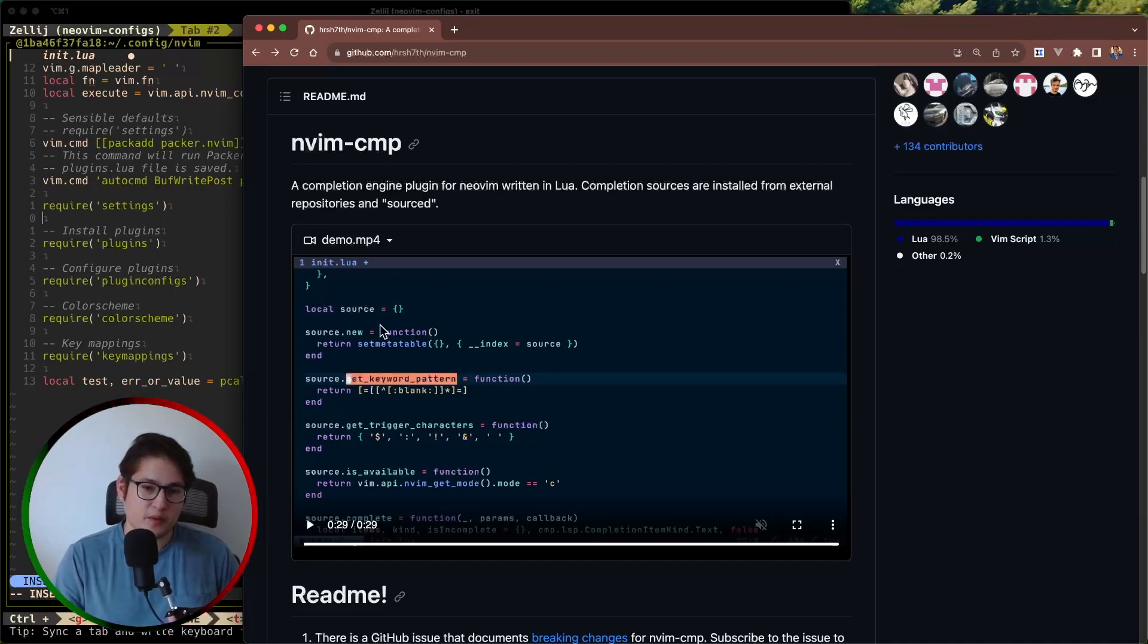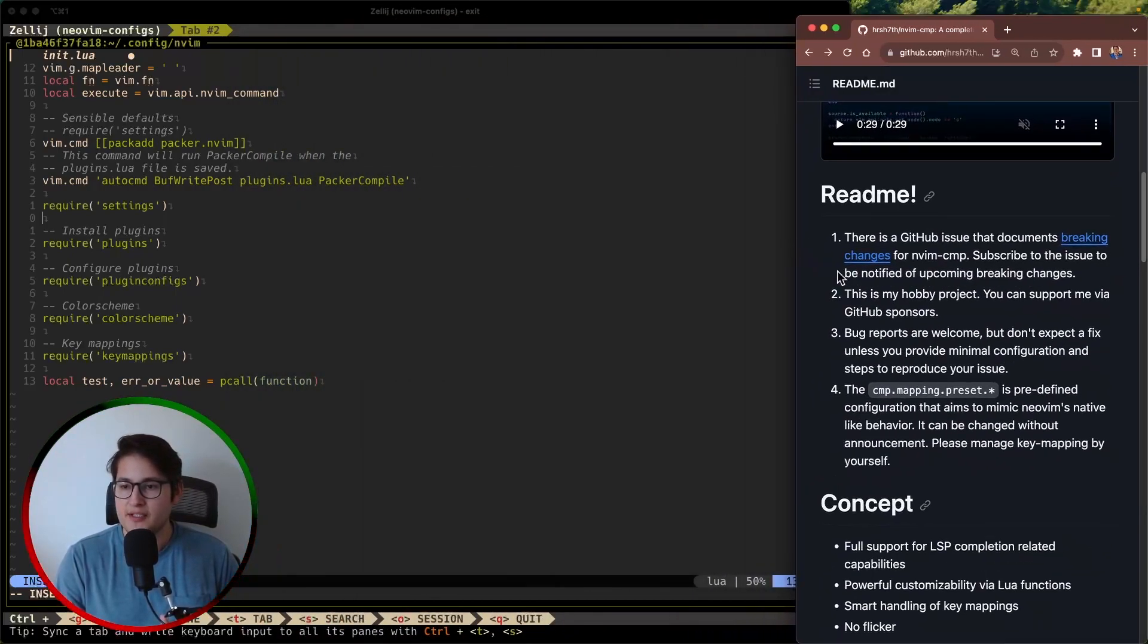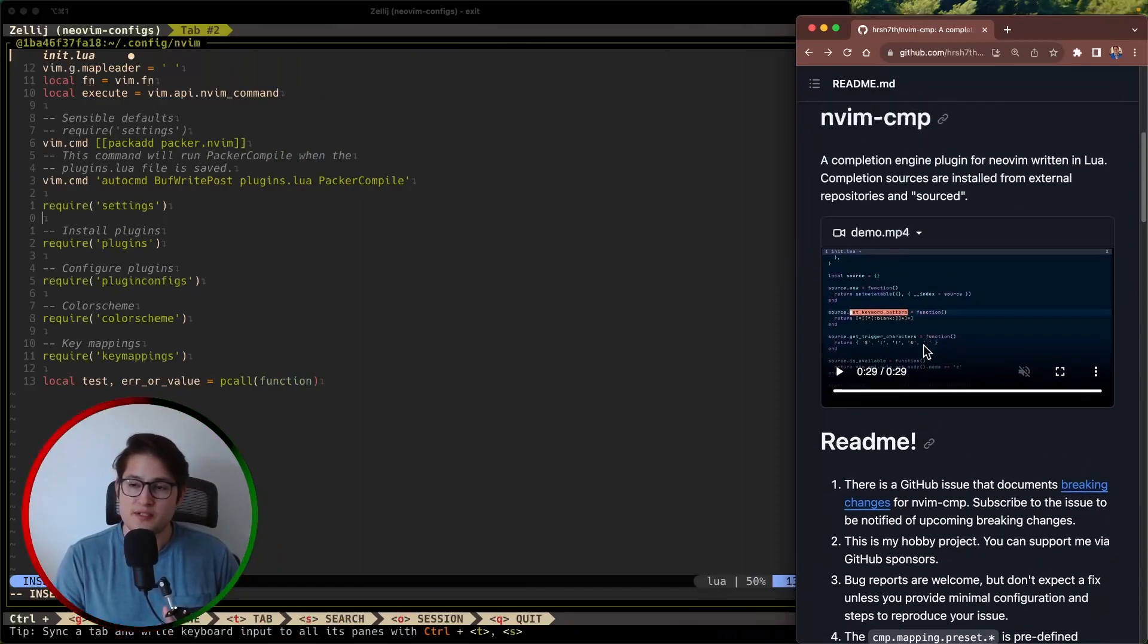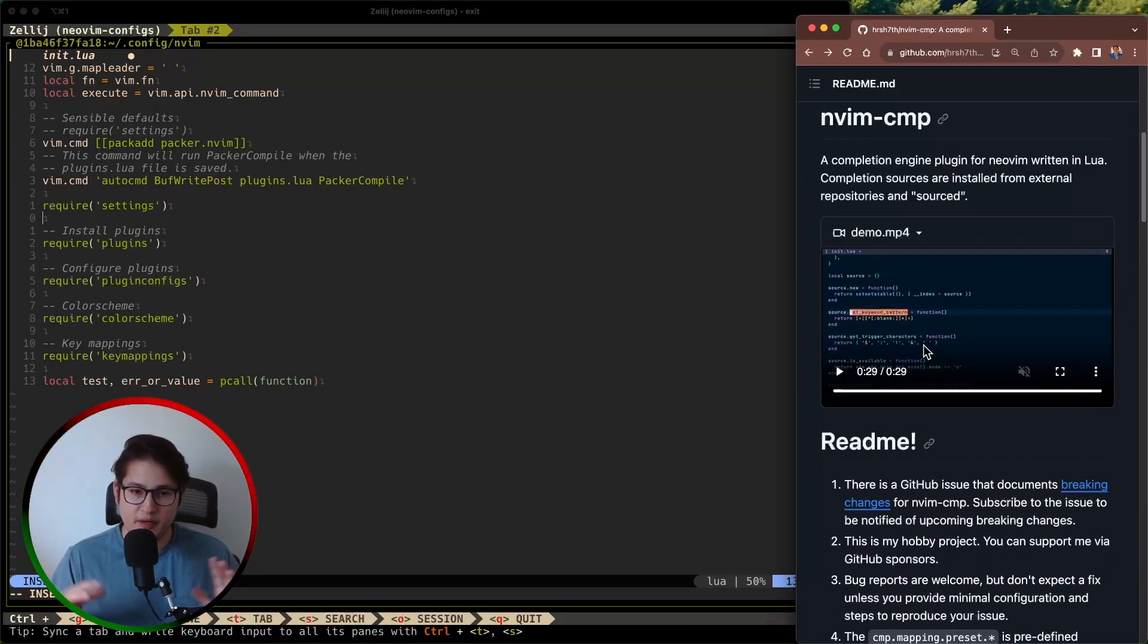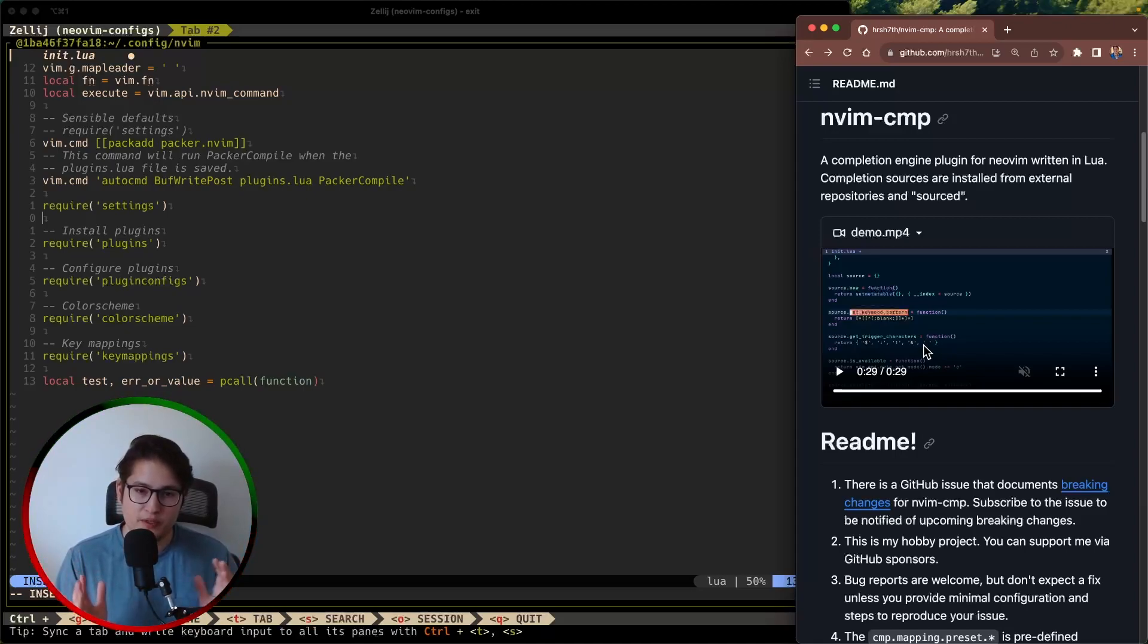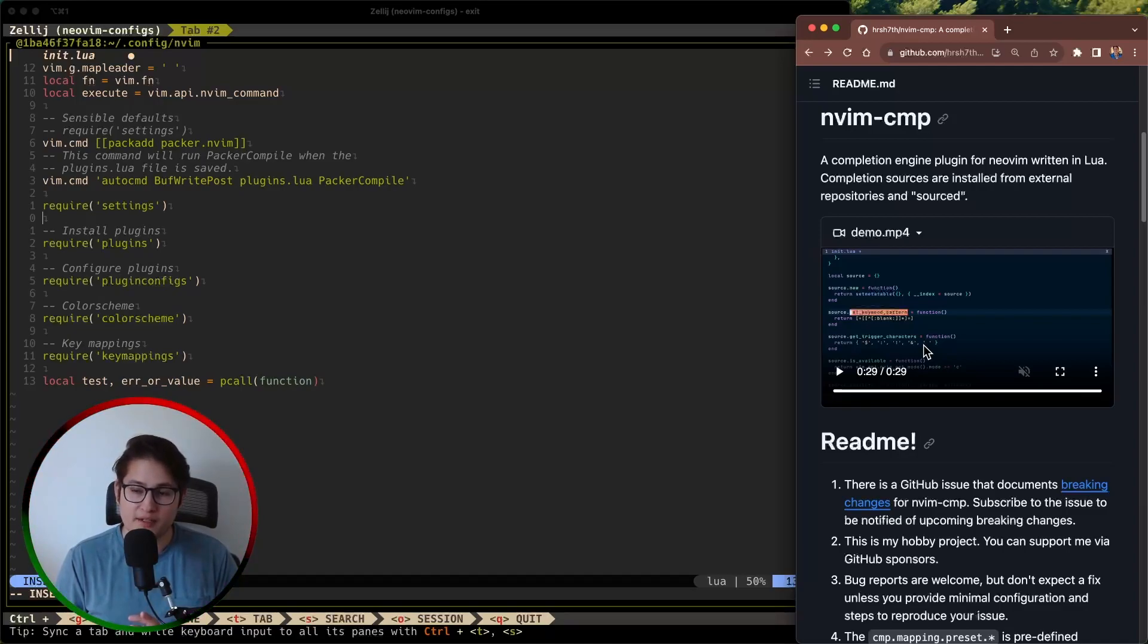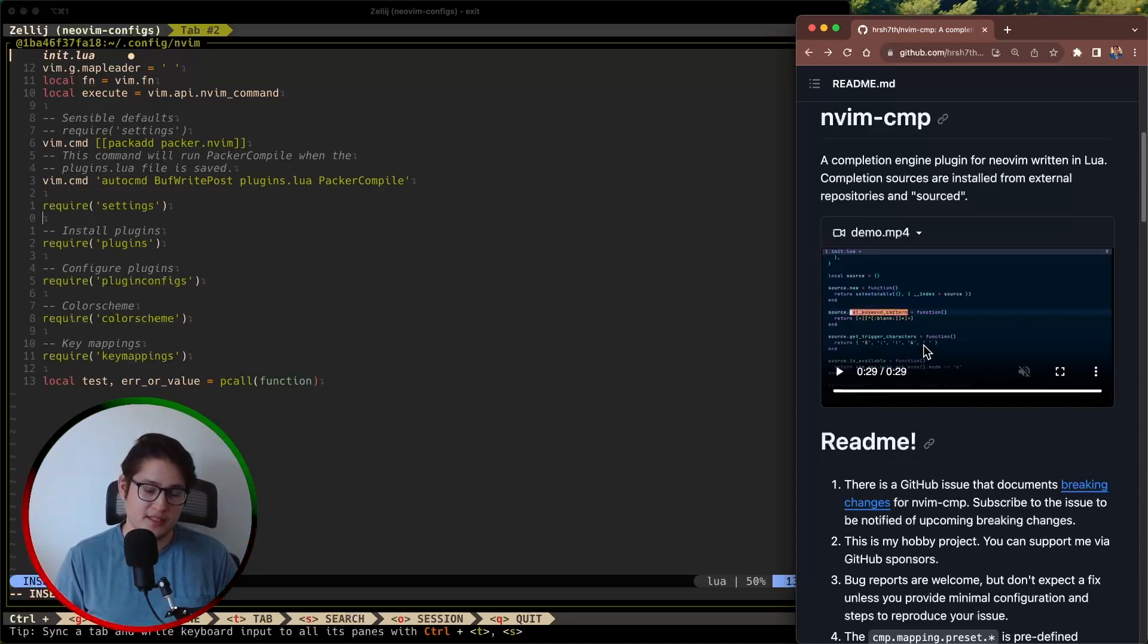So in this video what we're going to do is we're going to show you how to install nvim-cmp using Packer and we're also going to configure it in such a way where we have sources coming in from your current buffer. So any words that you have typed will be shown in that autocomplete pop-up window and also snippets. So snippets is required for nvim-cmp to work. You have to have at least one snippet engine configured.